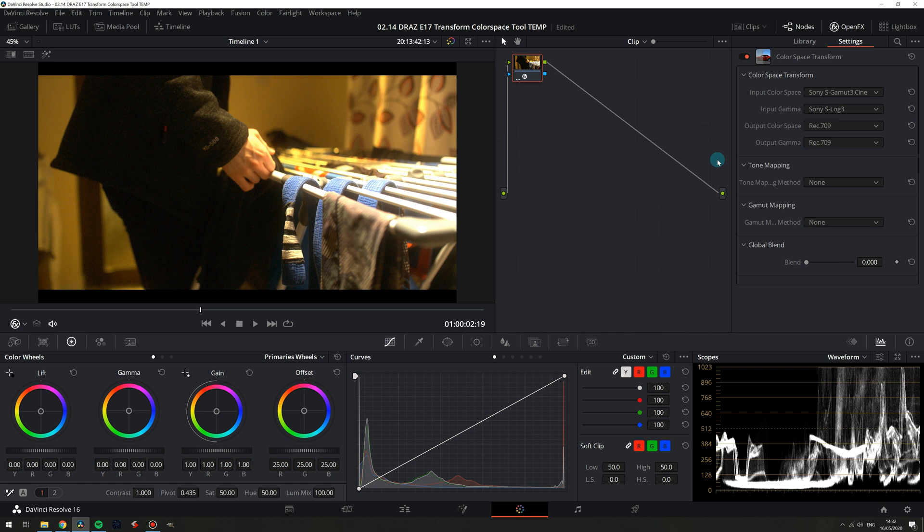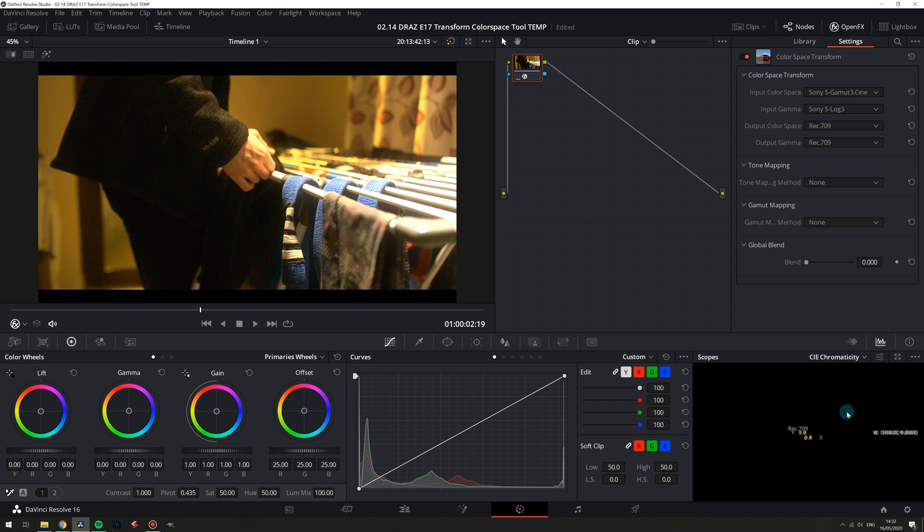We can see a lot has happened to the image but if we look at our waveform a lot of our highlight information is way off our scope and if we look at CIE chromaticity it's the same story for our colors.